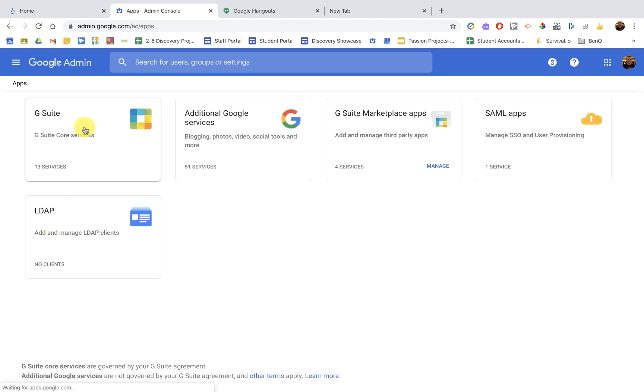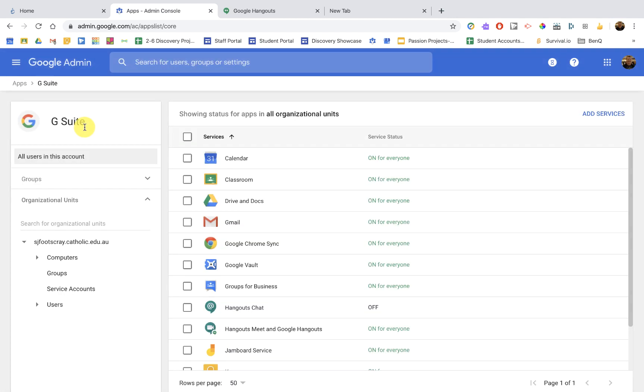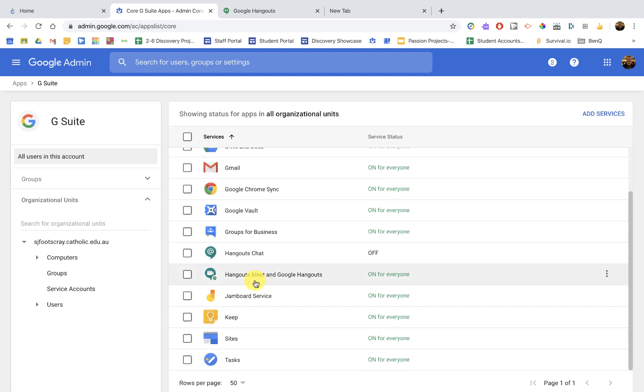So in Apps, G Suite, and coming down here, you'll see that Hangouts Chat, we can leave that as off. Hangouts Meet and Google Hangouts, they're grouped together. So I'm going to click on there.